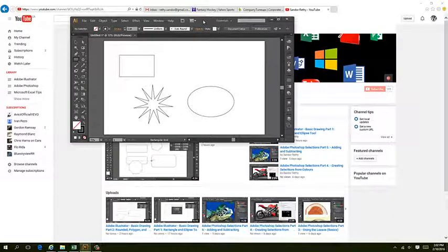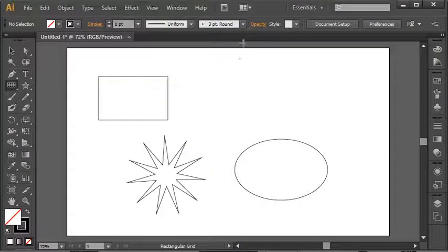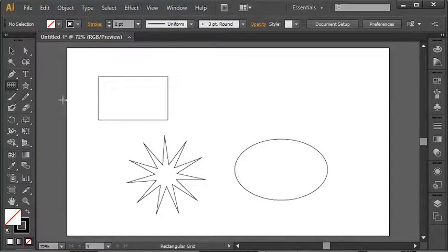To conclude our series of four-part videos related to basic drawing, I'm going to talk about selecting. And this is an important piece of drawing anything in Illustrator.